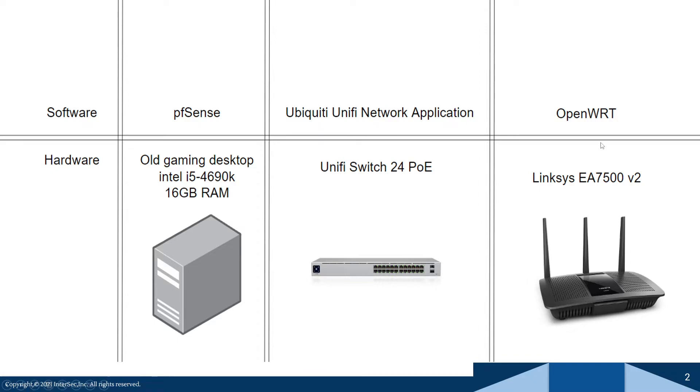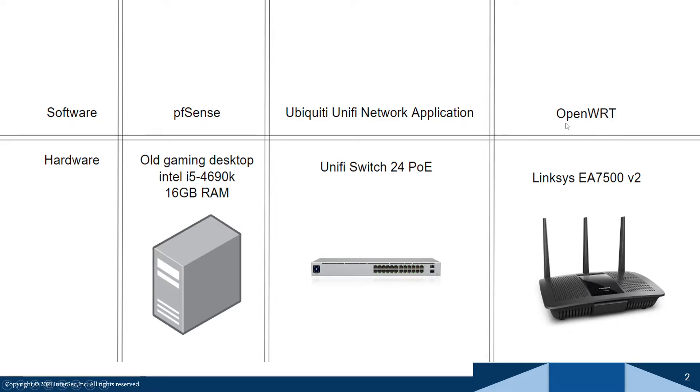And you're going to be using this OpenWRT to replace the proprietary software that's on the router. So instead of using the Linksys software, I'm going to be using the OpenWRT software. And OpenWRT actually gives you way more options than the proprietary software.